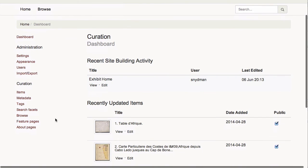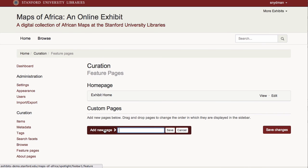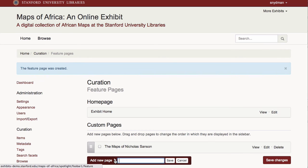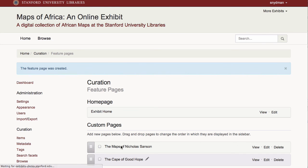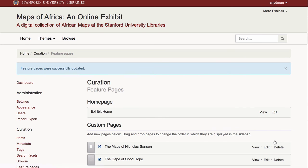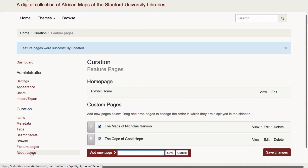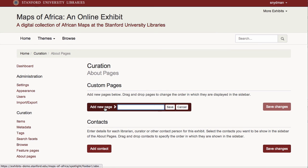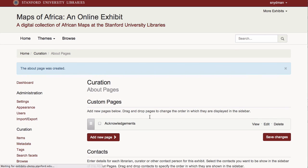At the dashboard, I can create and order additional feature pages for future editing. I can do the same for About pages. The tools used to build these pages are the same as what was shown for the homepage.